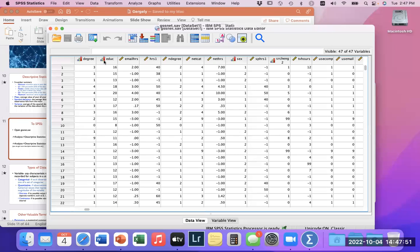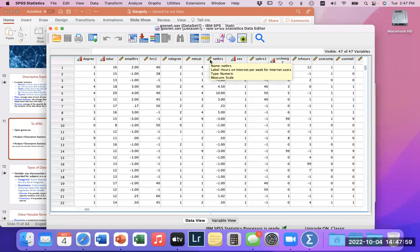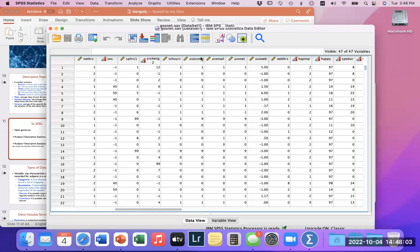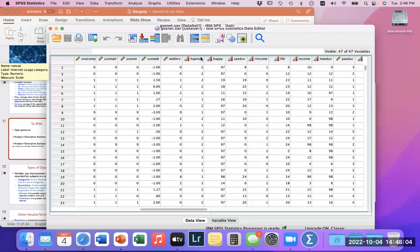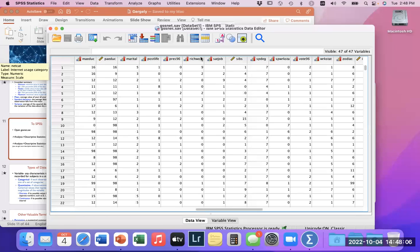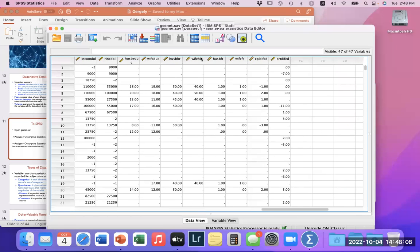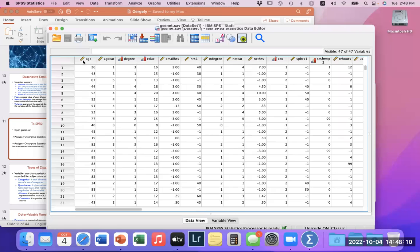We have a bunch of different variables with different variable names, and each one has a different little logo next to it. This logo tells you the type of data it is. There are three types of data in SPSS. When you see a ruler, that means it's a scale — which, in essence, is a range of numbers, an indefinite range.